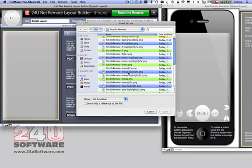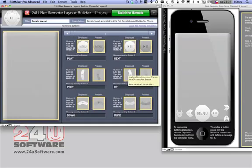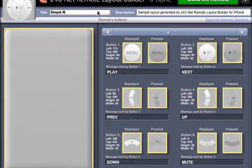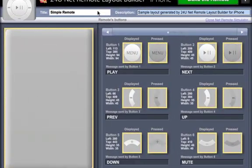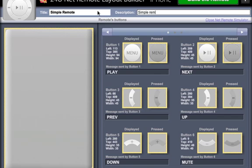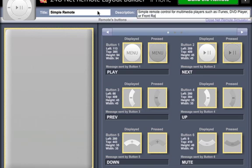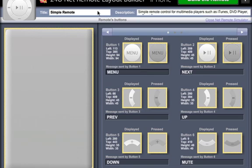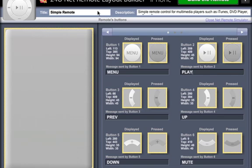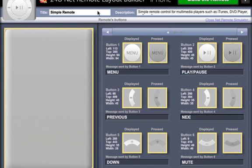Don't forget to name your remote control and give it a description so that you can easily recognize it in the NetRemote application. Make sure to assign a command to each button so that NetRemote knows what to send to the remote site when you tap the button.